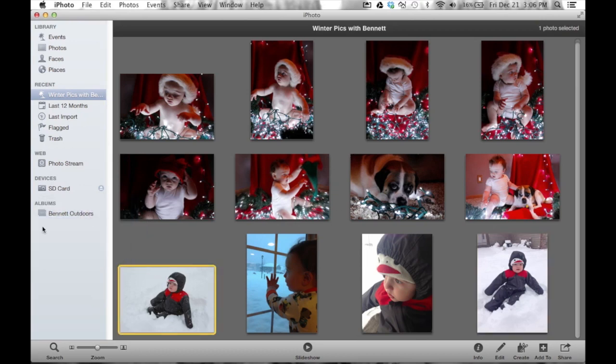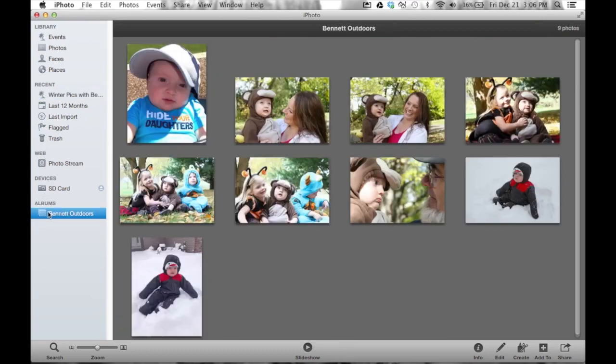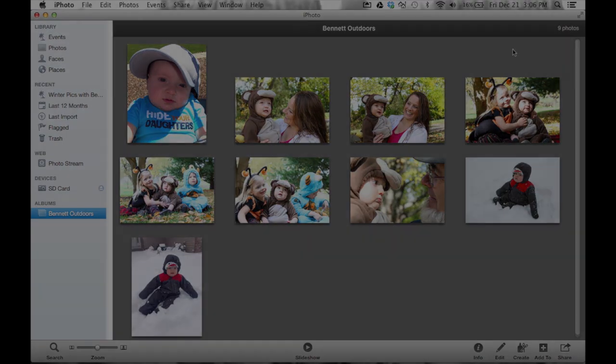So now I have my album here and all of these pictures, and they're from different events. You can put whatever you want into an album. Album is just designed to help you further organize or subcategorize your photographs.